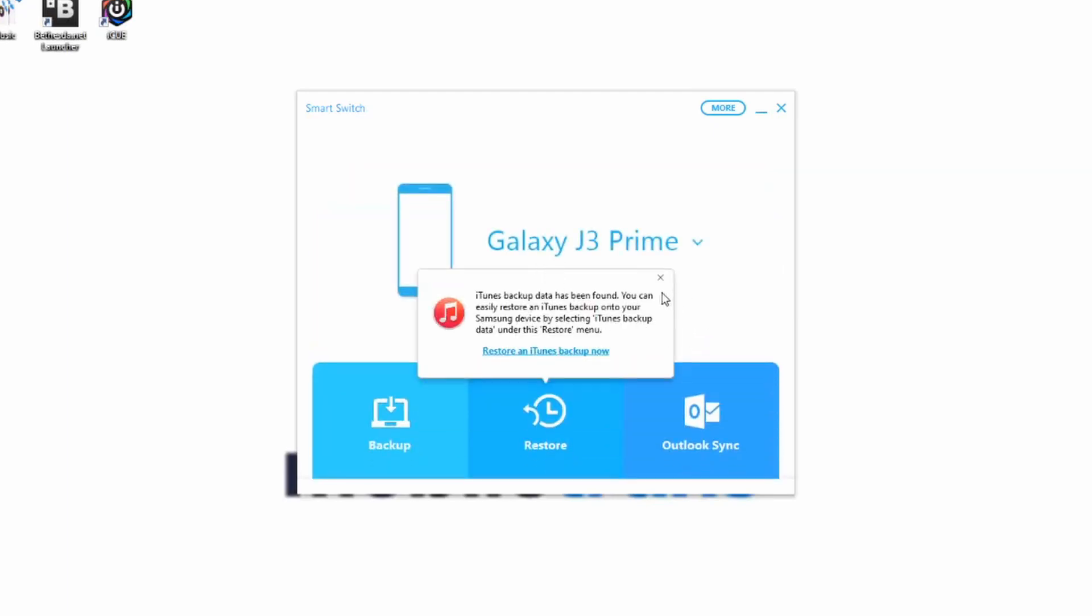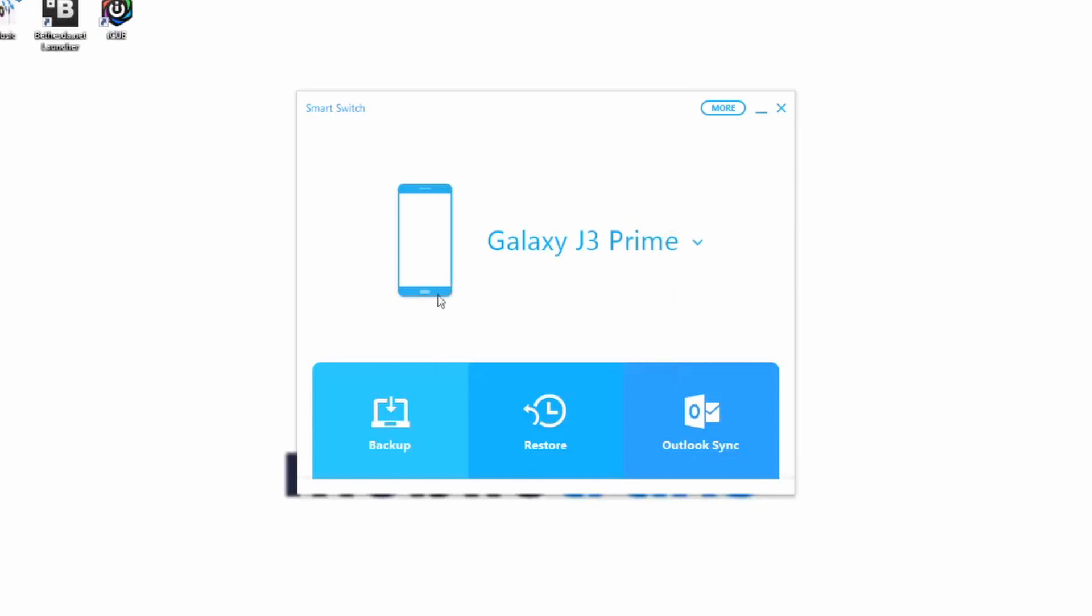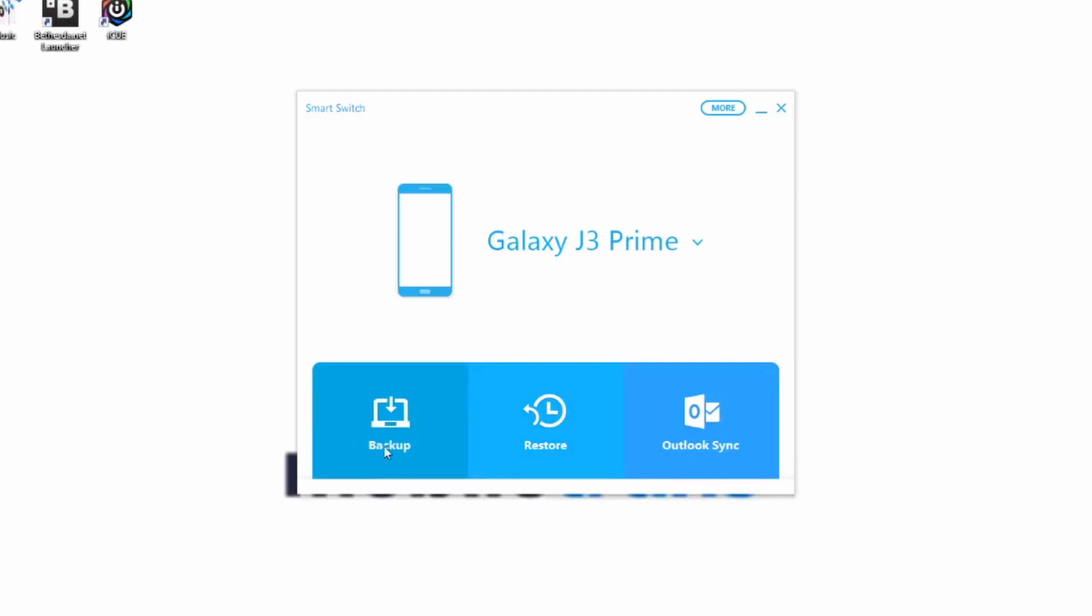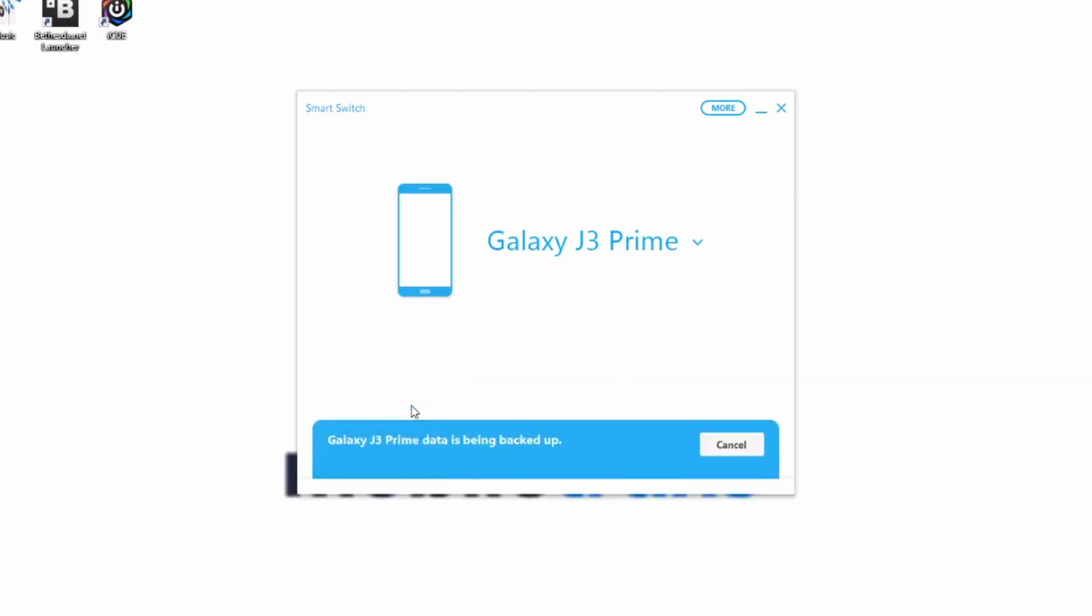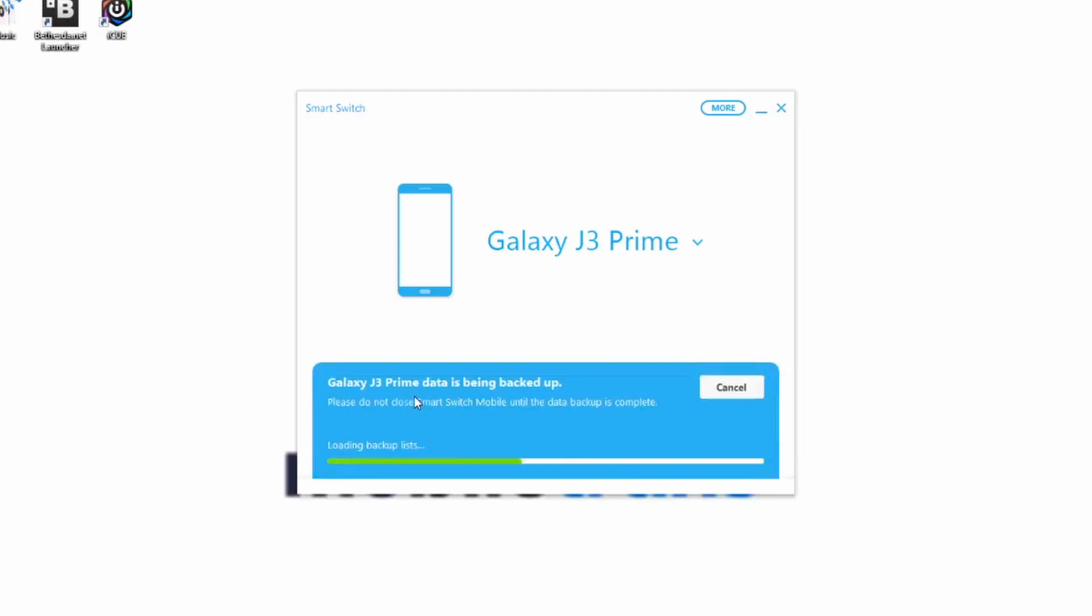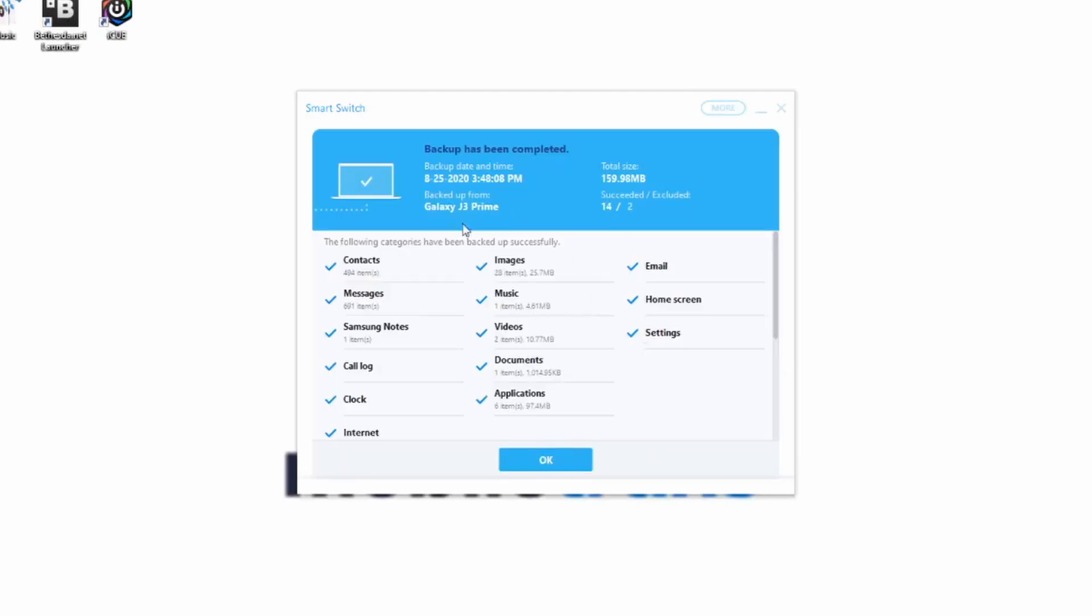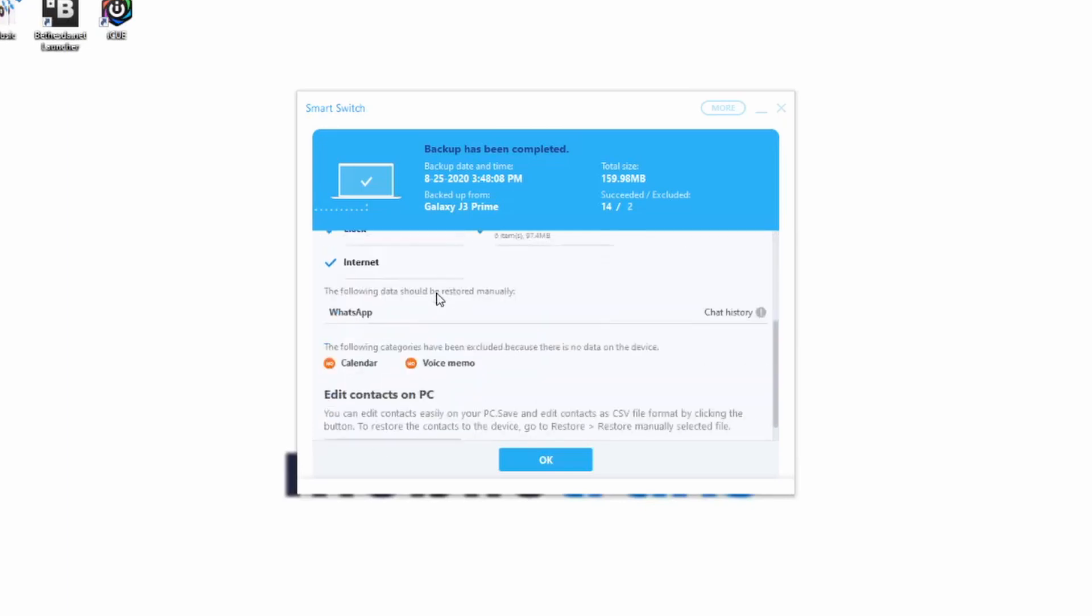Once you get to this step, you're actually going to be able to choose exactly what it is that you would like to do. You can sync it with your Outlook account if you have one, you can restore any backups, or you can begin a backup. The first thing that we're going to do is begin a backup. So we're going to click on the backup button and give it some time to finish. Once it's finished, you're going to reach this page and it's going to indicate that the backup has been completed.